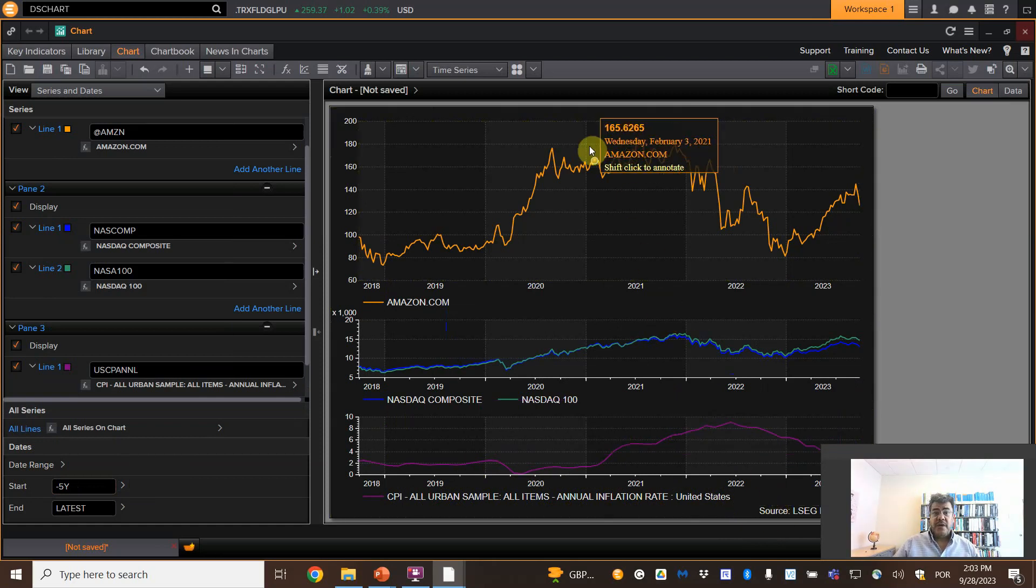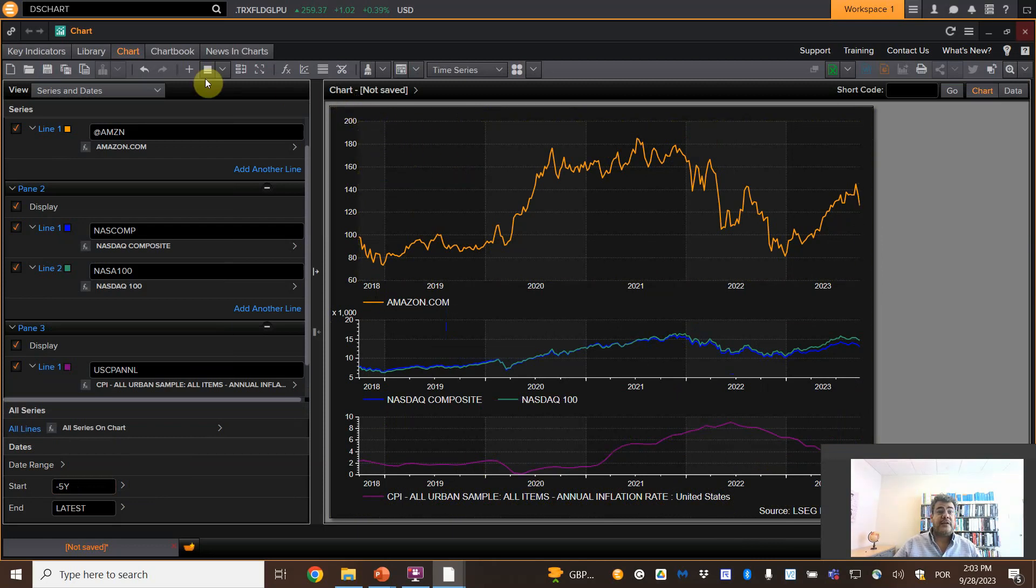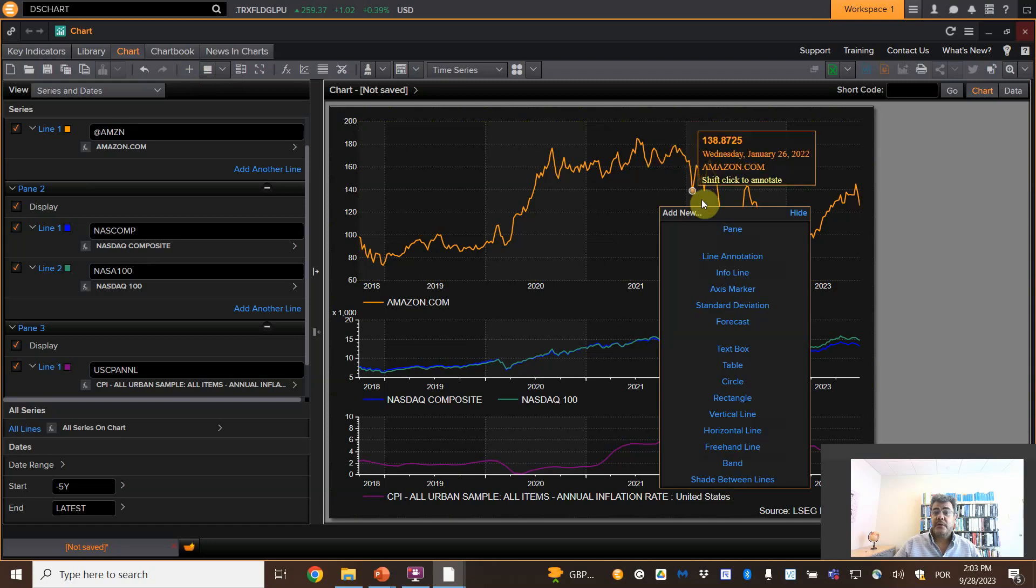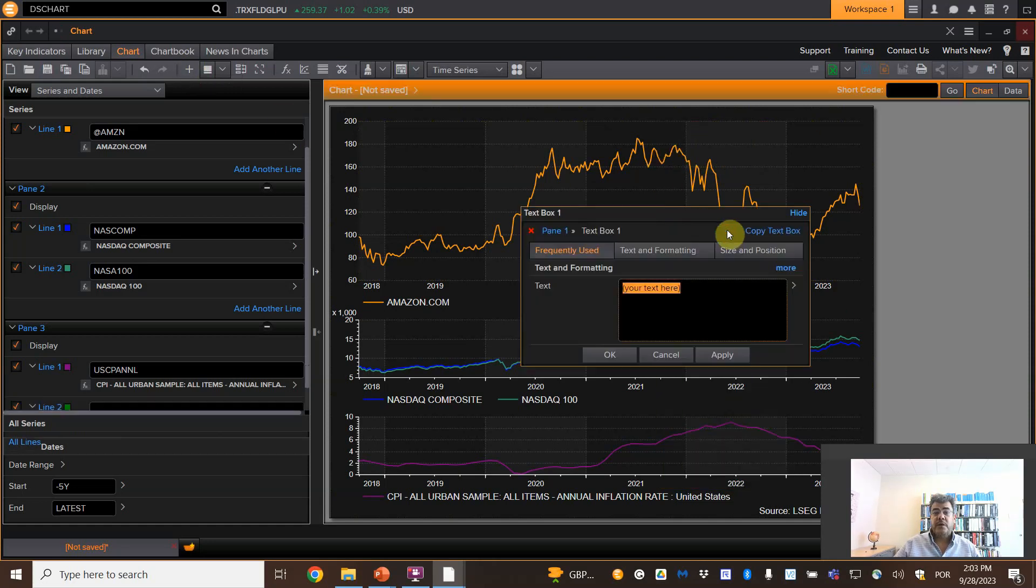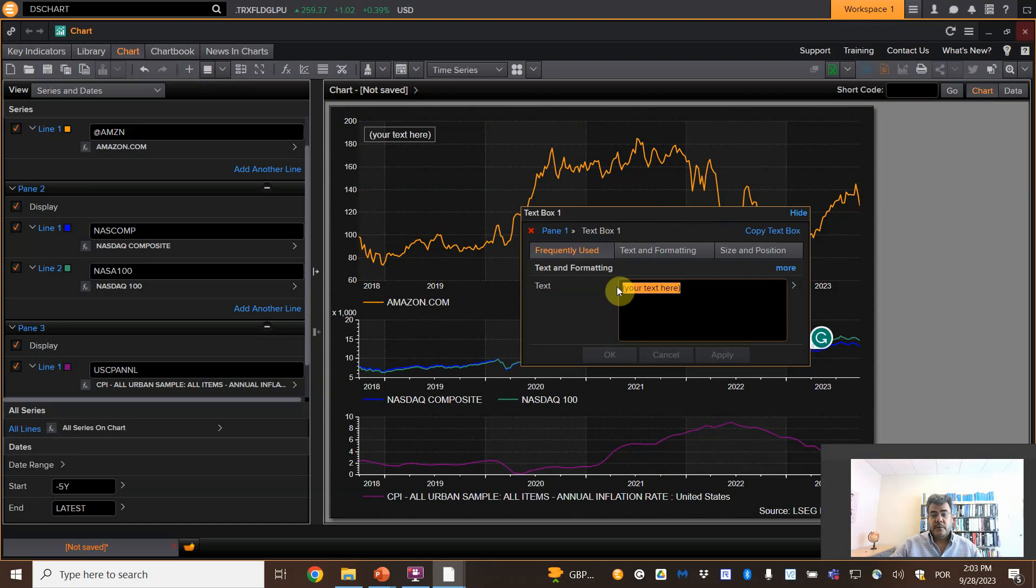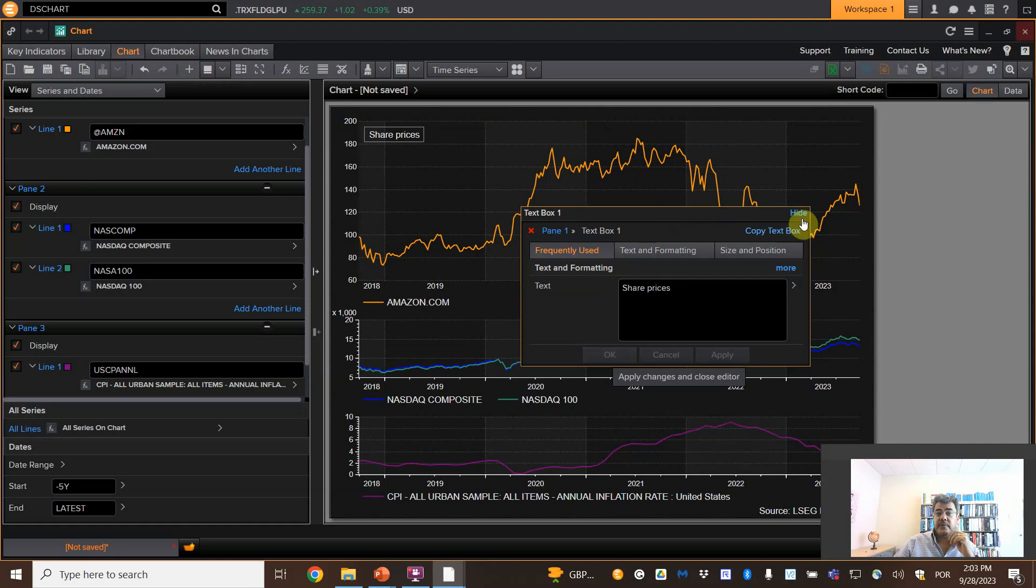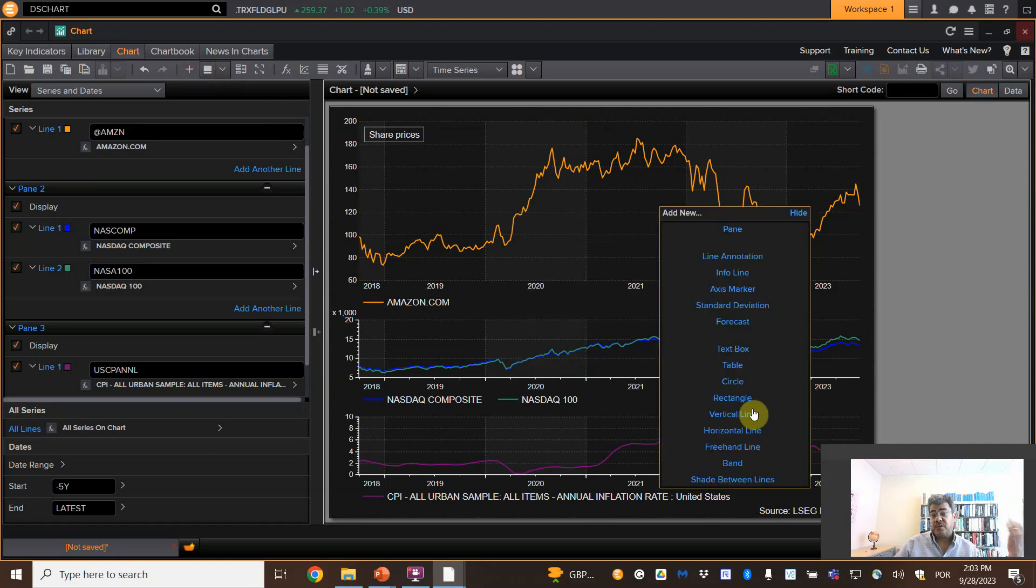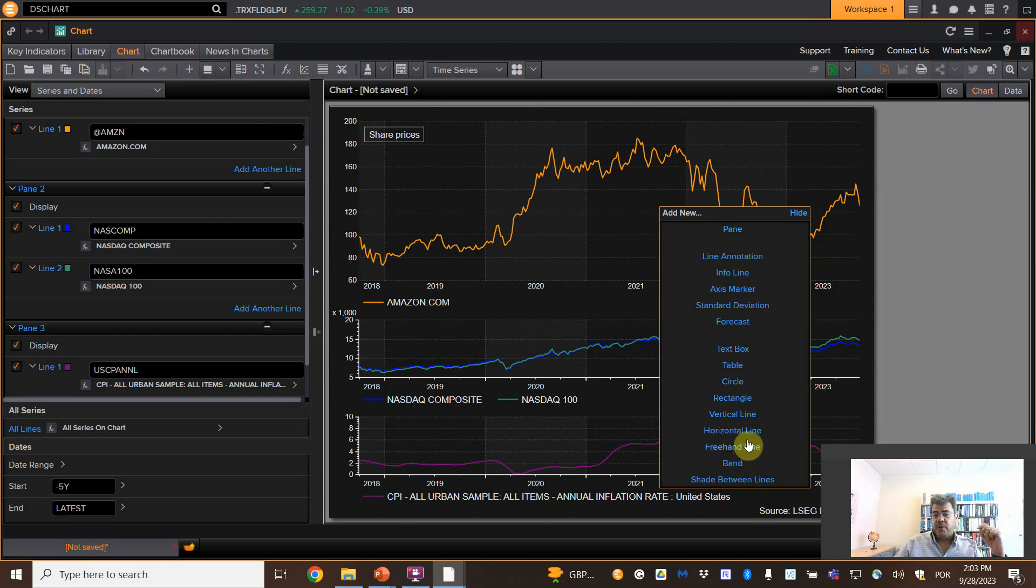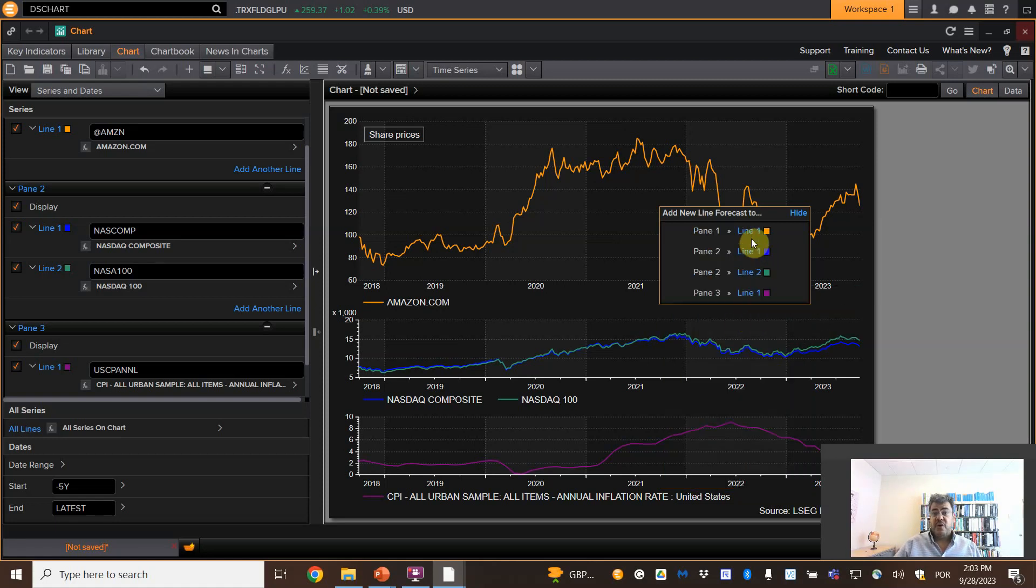Now, let's add some stuff. Let's add an info that these are the share prices, not return and so on. Just come on plus. New text box. Home pane one. Share prices. Apply. And then hide. We can add anything that we want. Rectangle, a circle, horizontal line, line annotation.